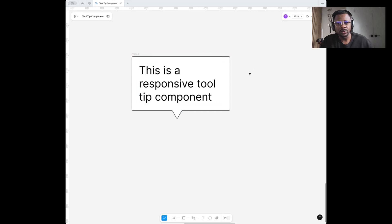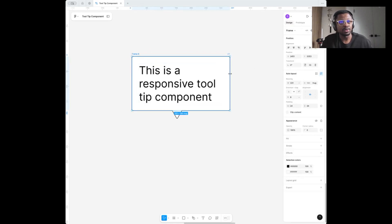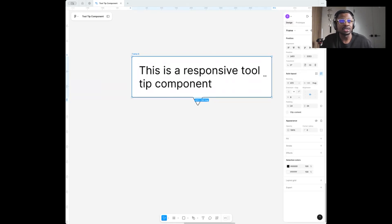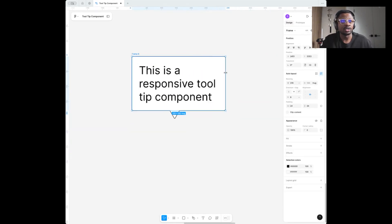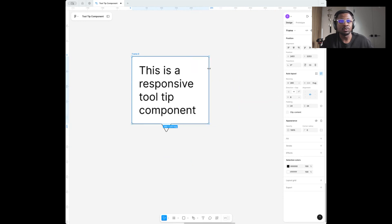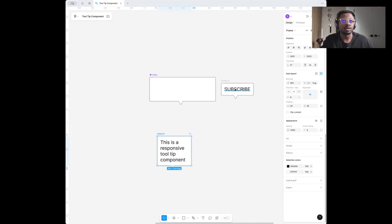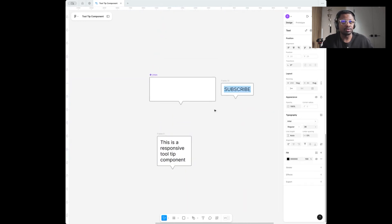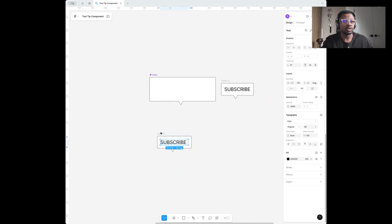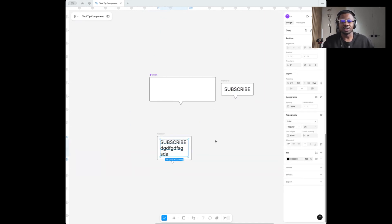Hi everyone, my name is Destiny and today we are going to be designing a responsive tooltip that you can add to your design system component to allow it to fit any words or shape you need. This can become responsive so it fits any style of text you want — little text or more text — regardless.